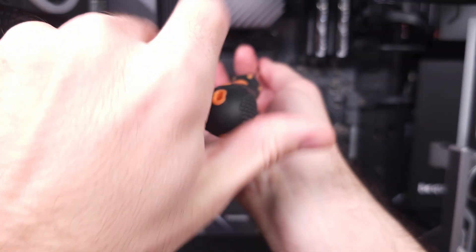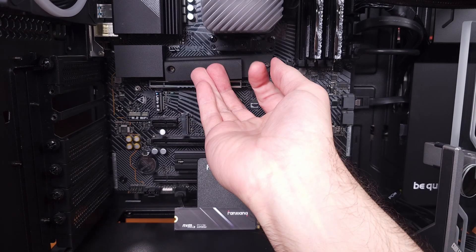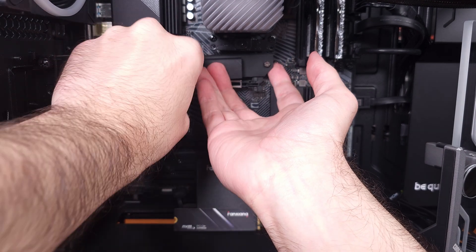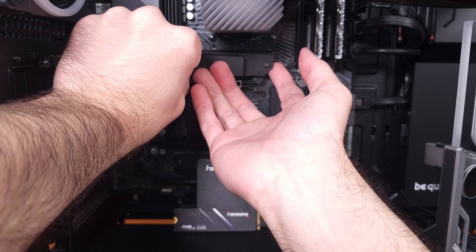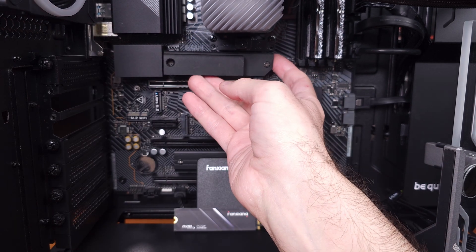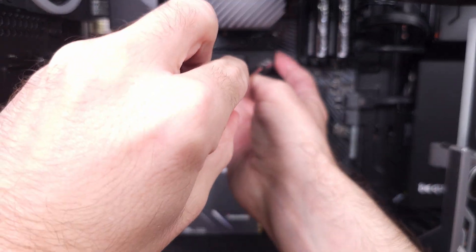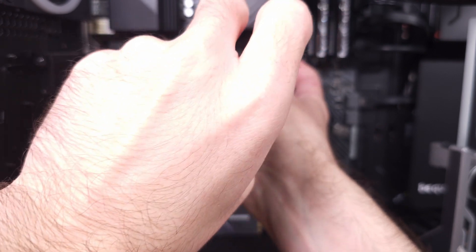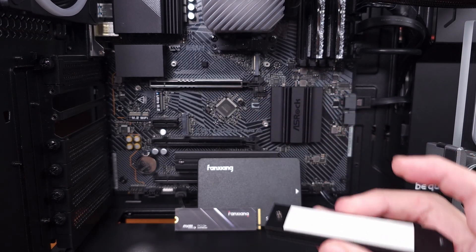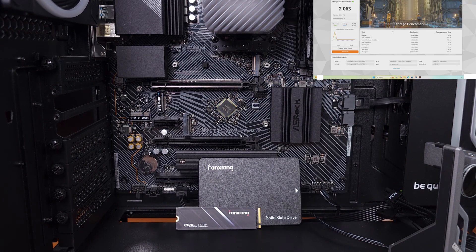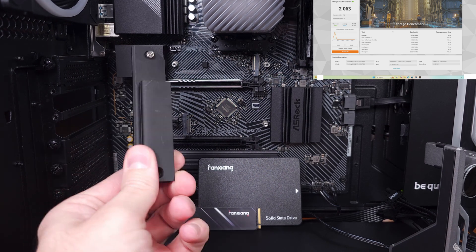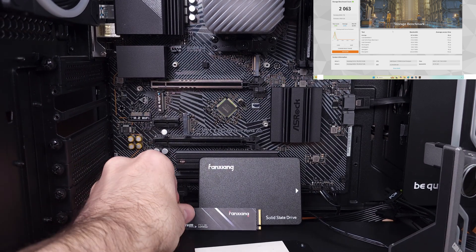especially considering the price. The S690Q comes in two variants: the 1TB drive, which I have here today, and a 2TB drive if you need extra density. The 1TB model has an endurance rating of about 320TB written, and the 2TB version has 640TB written.